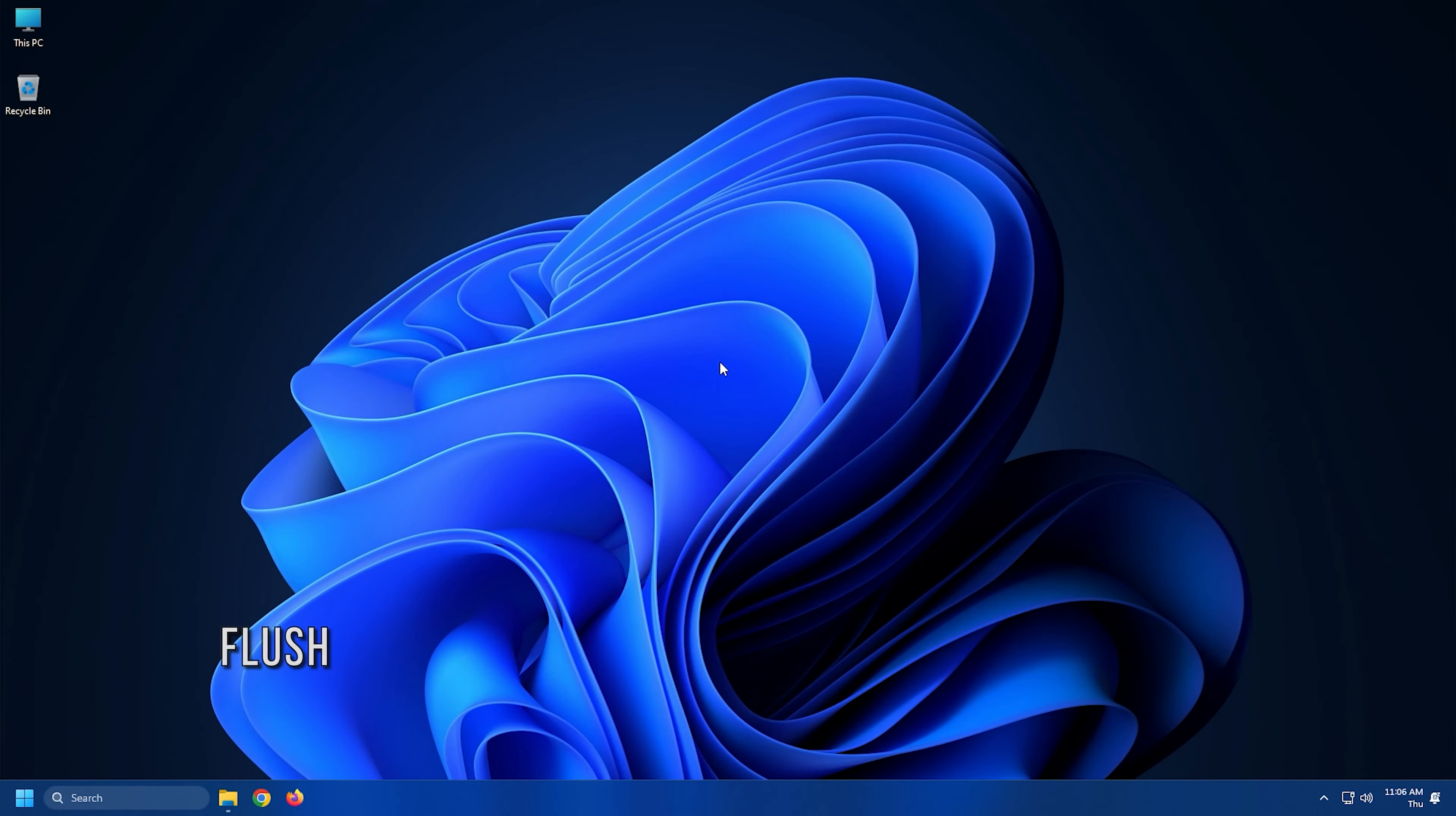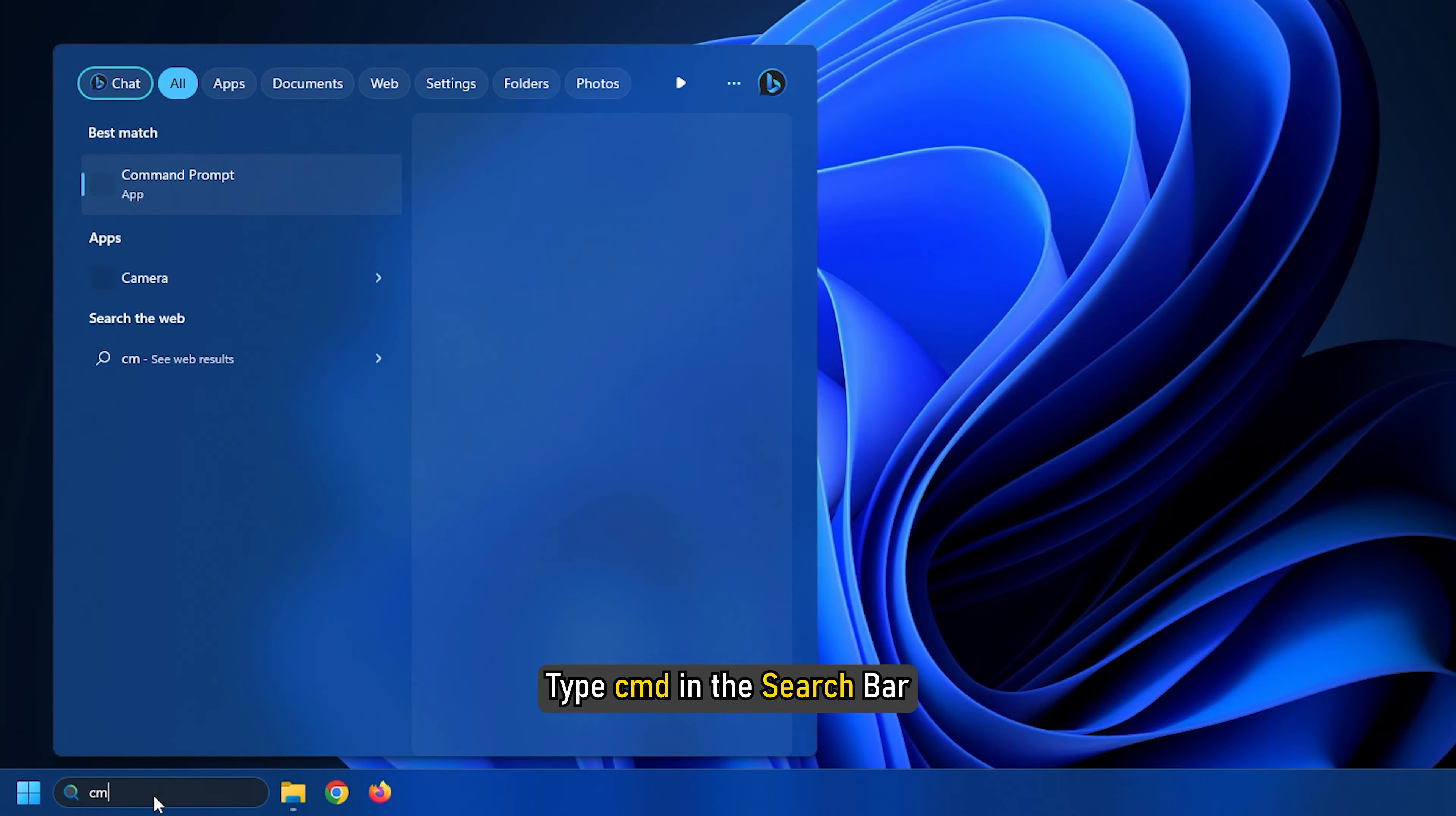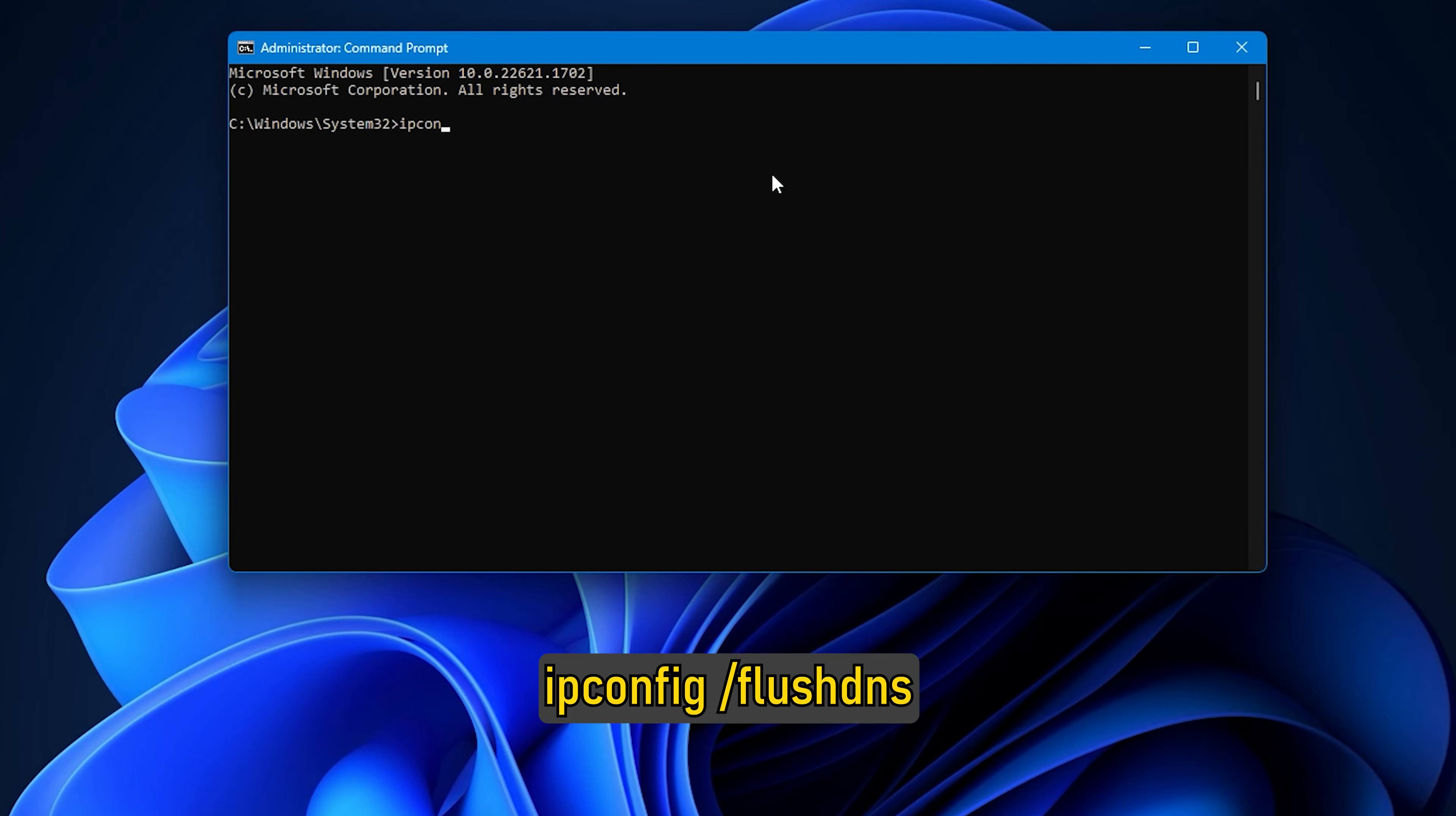Method 3. Sometimes the websites don't resolve because the DNS in your PC still remembers old IP. So make sure to flush the DNS, reset Winsock and reset TCP/IP. Type CMD in the search bar and run command prompt as an administrator. Type the following commands one by one and press enter after each one to run them. ipconfig /flushdns.